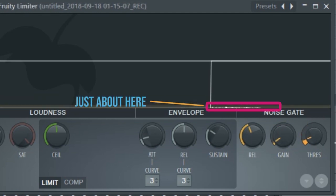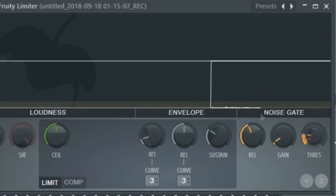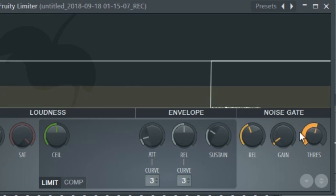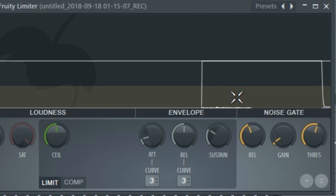Increase it just to where you can hear the noise. If you choose to go all the way up with the threshold on the noise gate, it's going to cut your vocals too — so keep that in mind that you don't over-cut the audio. Let's see what happens if you take the knob all the way up.